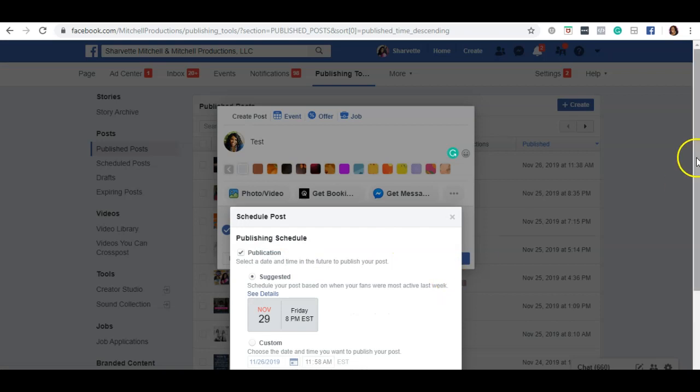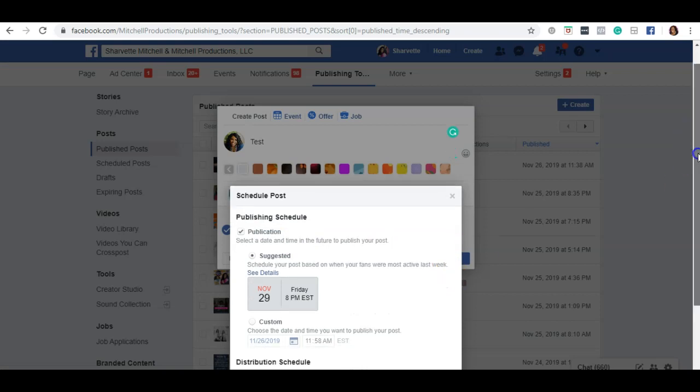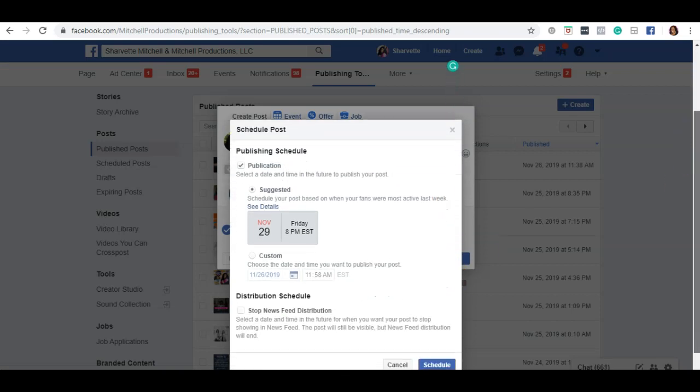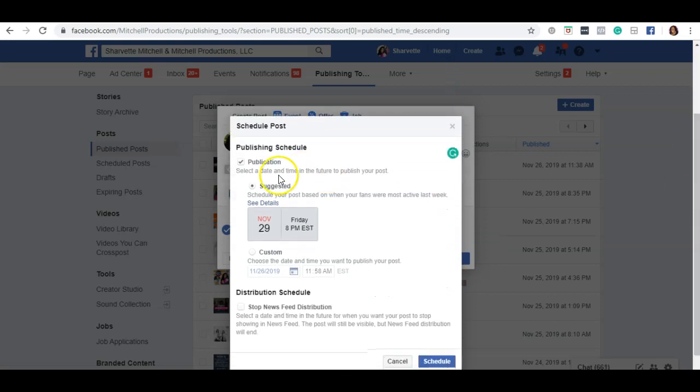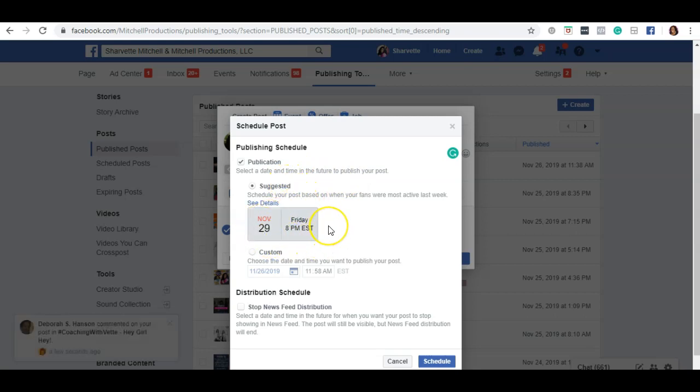You'll notice in most cases Facebook will recommend a suggested time for you to schedule this post based on last week's activity. Or you can select custom and choose the date and time.